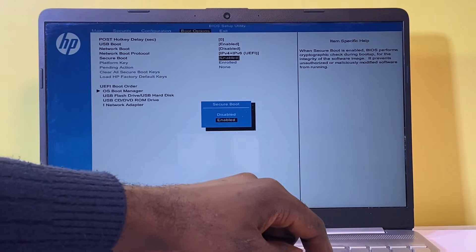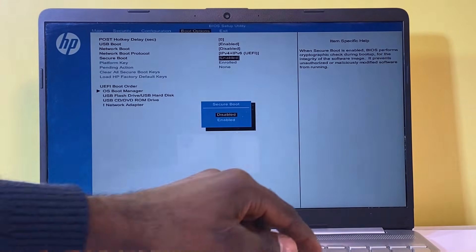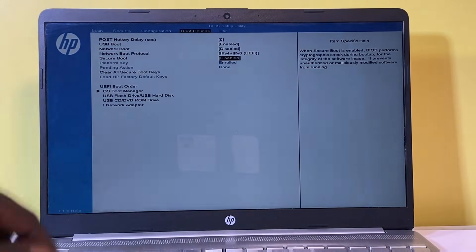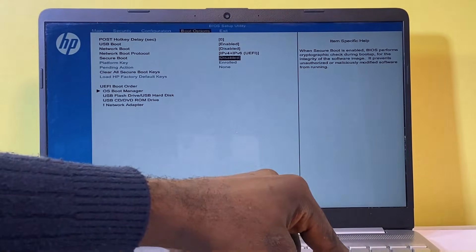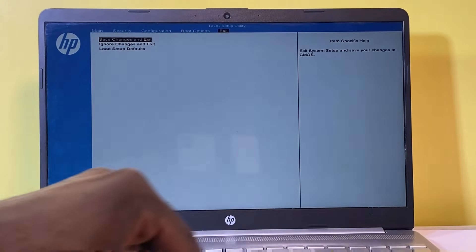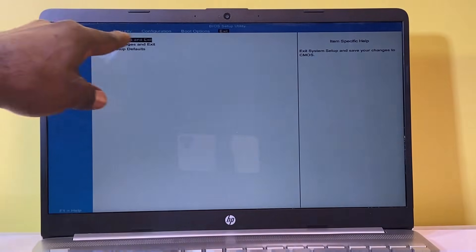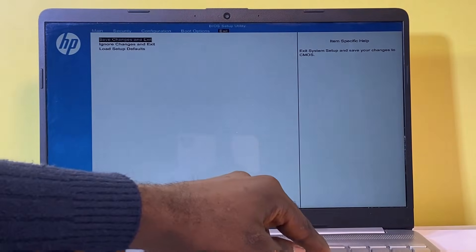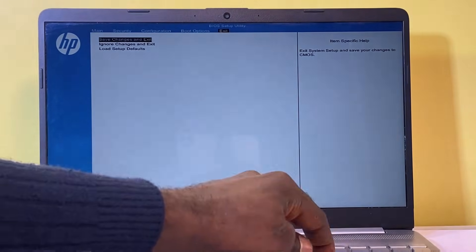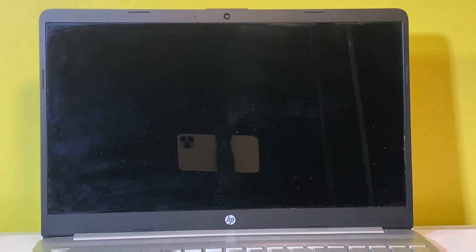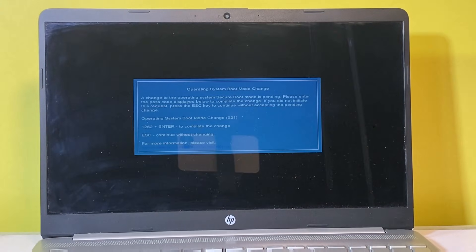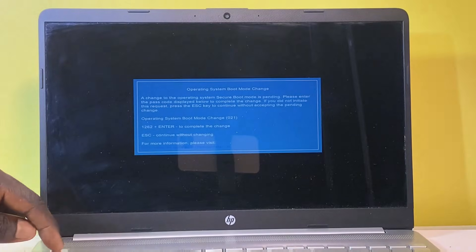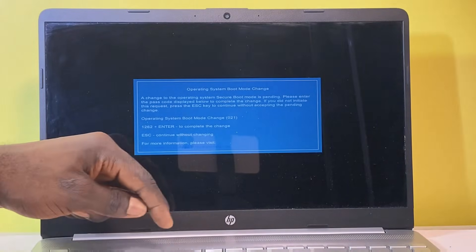If it's disabled, enable it. After making this adjustment, select exit and opt to save changes and exit. Confirm the changes by entering the four-digit code followed by the enter key.